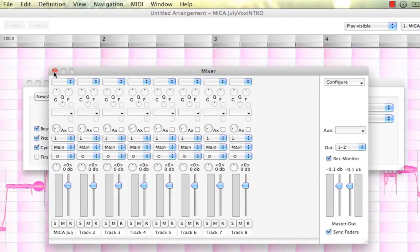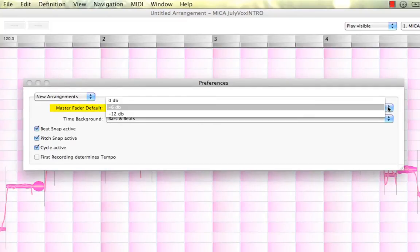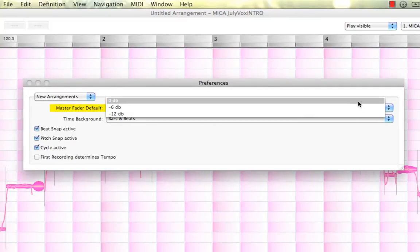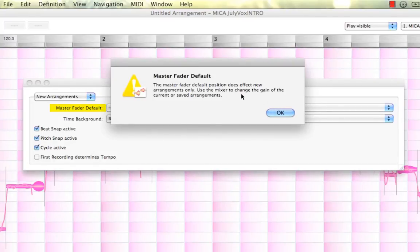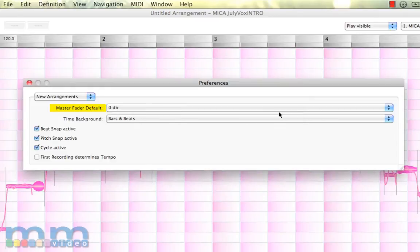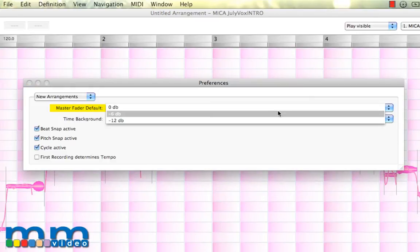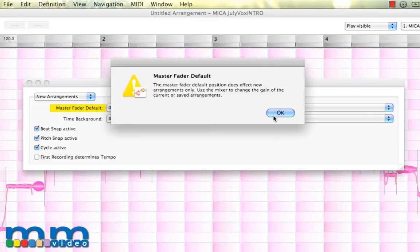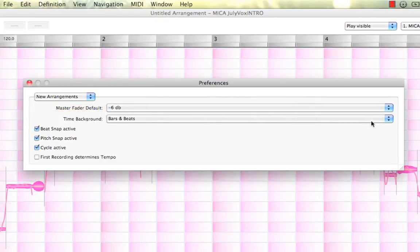To adjust that, you can actually click the arrow and select zero dB. And you'll notice this warning comes up telling you that this will only affect new arrangements created, which is alright. So do keep that in mind, that by default, Melodyne gives you a minus 6 dB reduction on your overall playback. Very important.